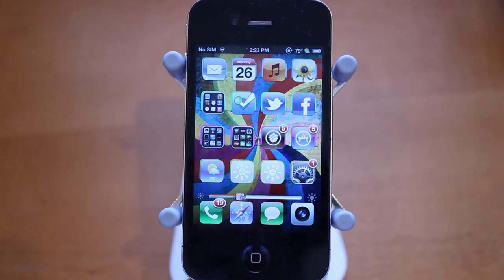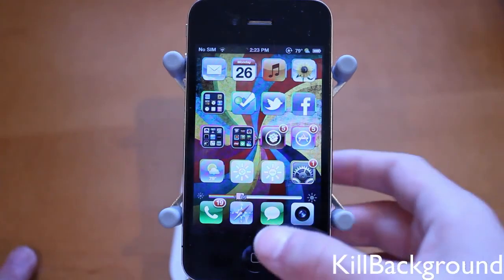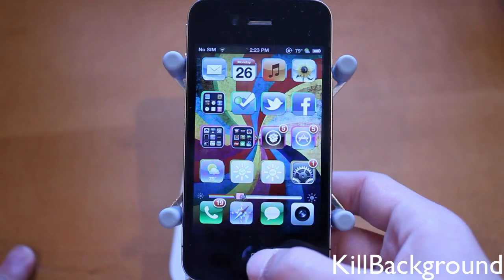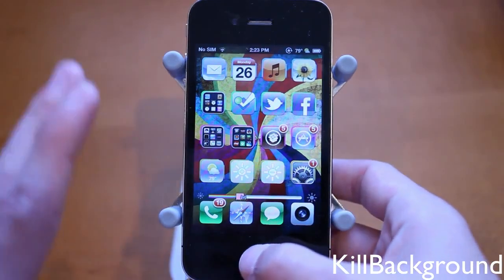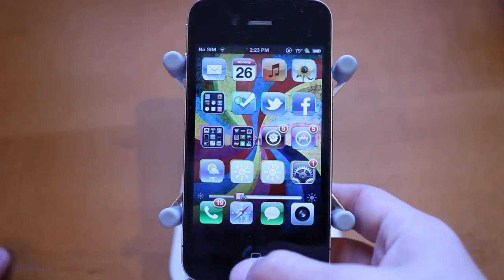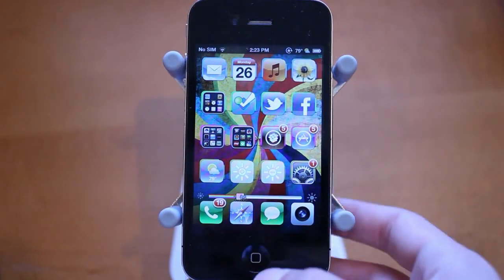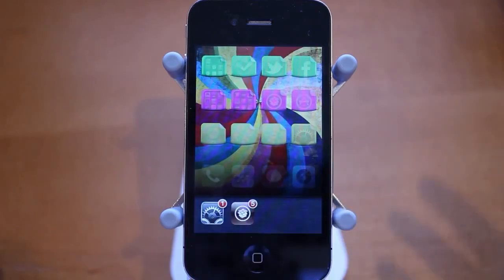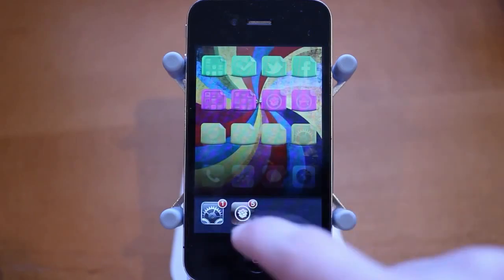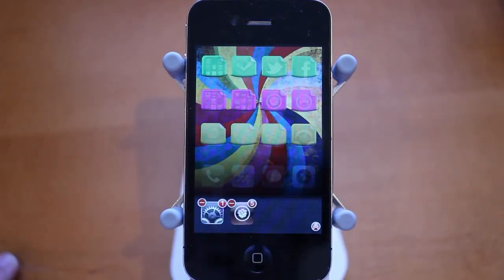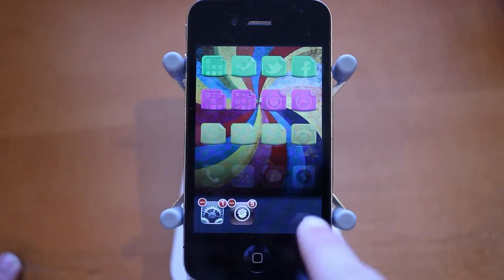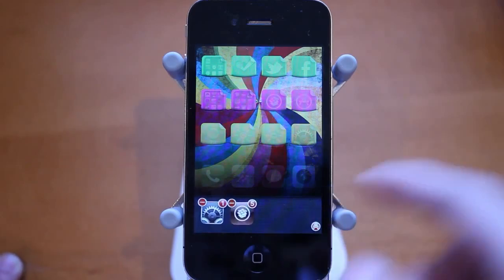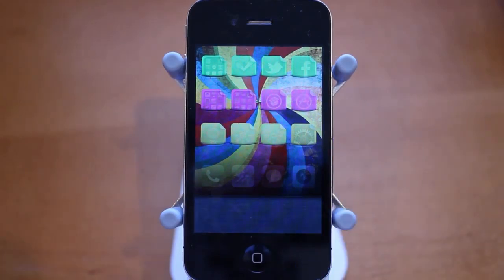The third tweak is called Kill Background, and this is a really useful tweak. It allows you to kill all multitasking applications with one click. You double-click your home button, and when there's more than one application, you hold down on them. You'll see a little Kill Background icon at the bottom, and you simply tap on it — and now all of your iOS applications are killed in the multitasking tray.